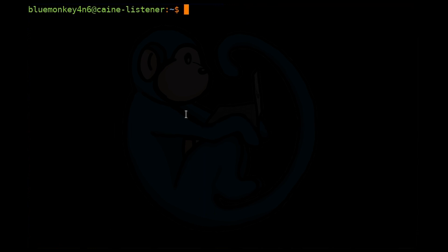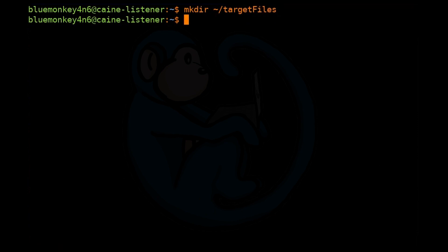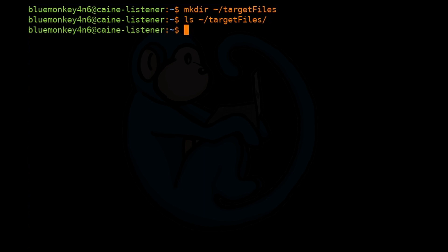Let's create a new folder to hold the files we are going to acquire. So let's do mkdir ~/targetfiles. Then we're going to do the rsync command. So rsync -av. -a is the archive mode, which includes recursive into the directories, copying symlinks, preserving modification times, permissions, groups, owners, etc. -v is for verbose, which will tell you what files it is transferring.